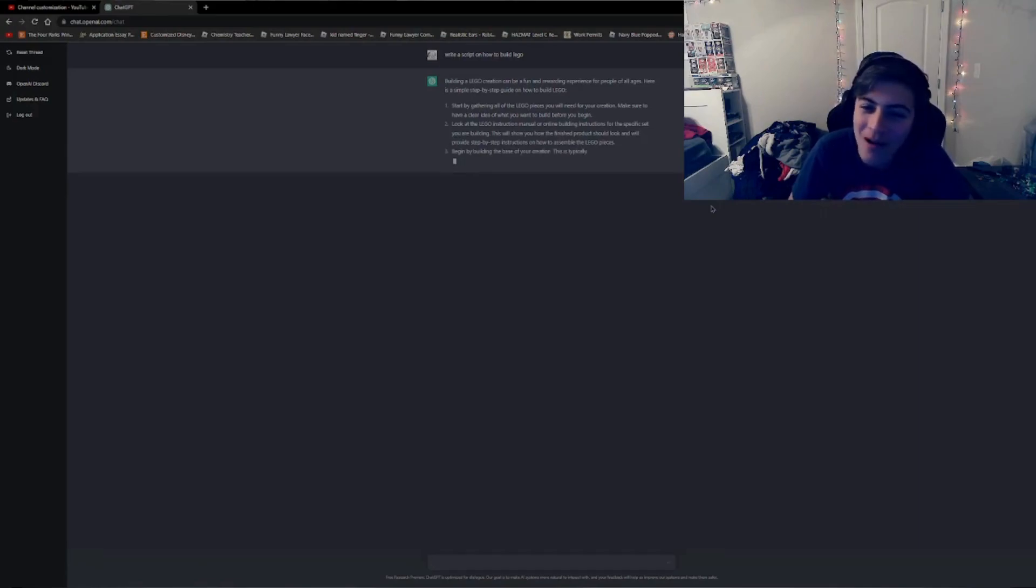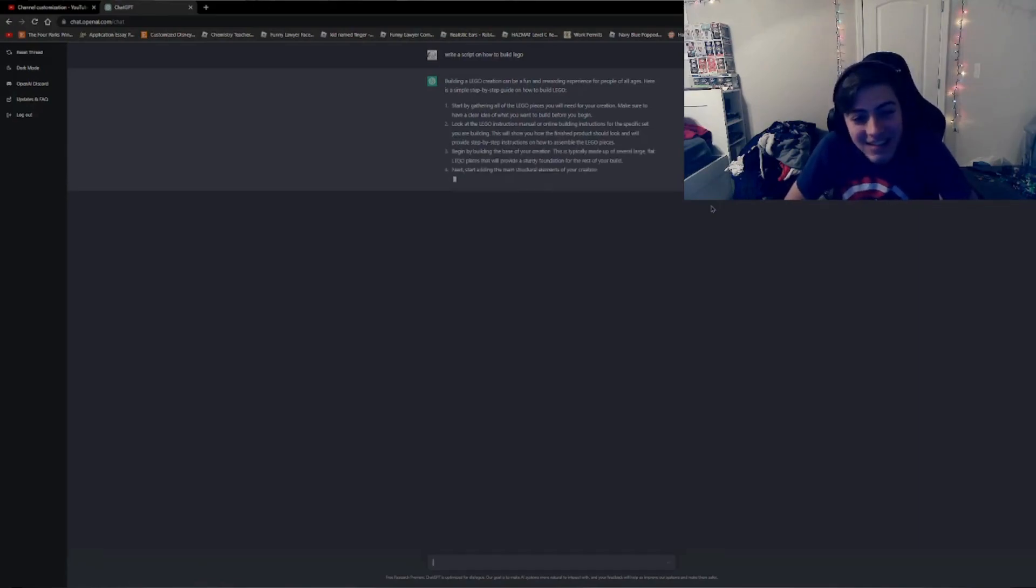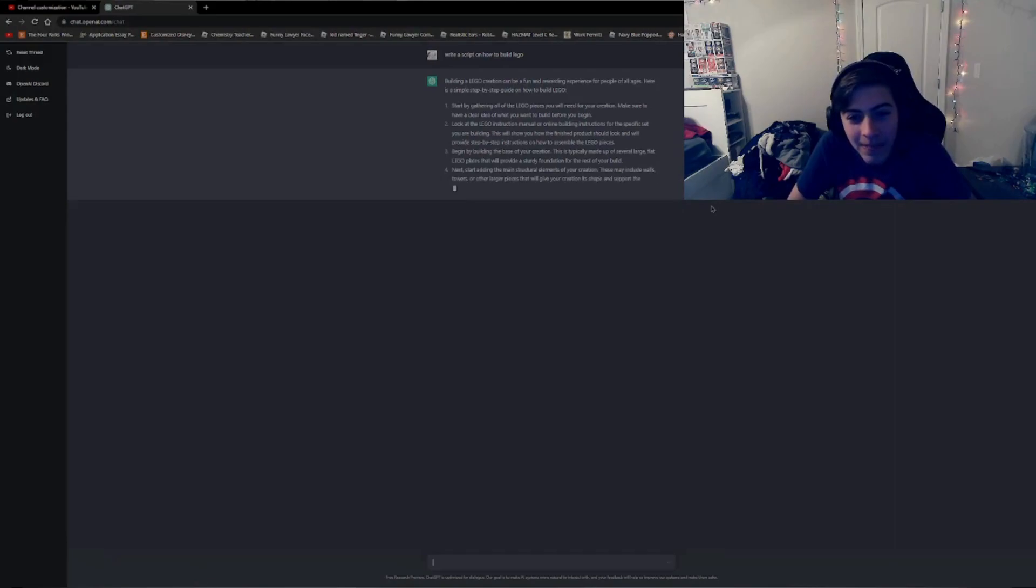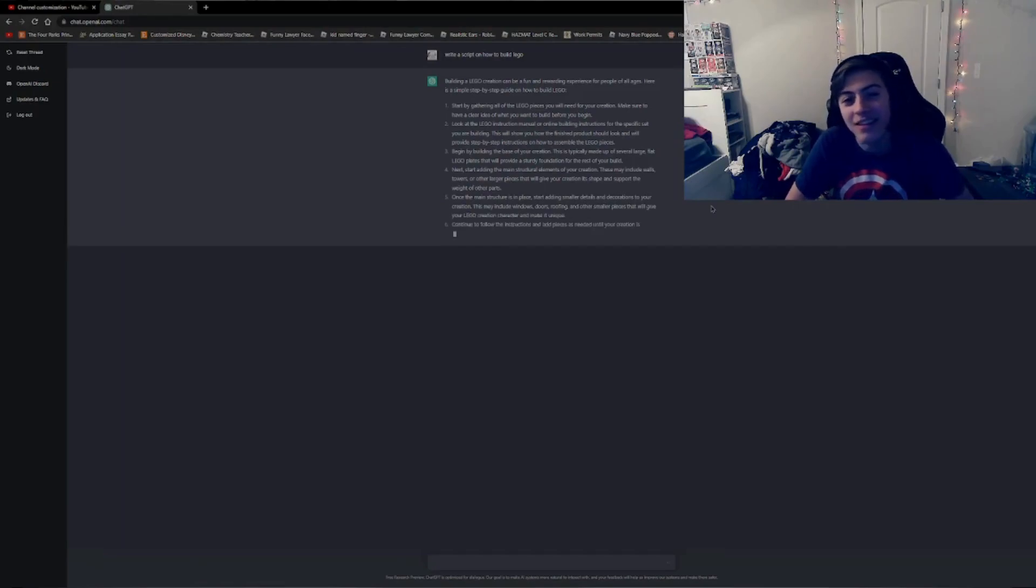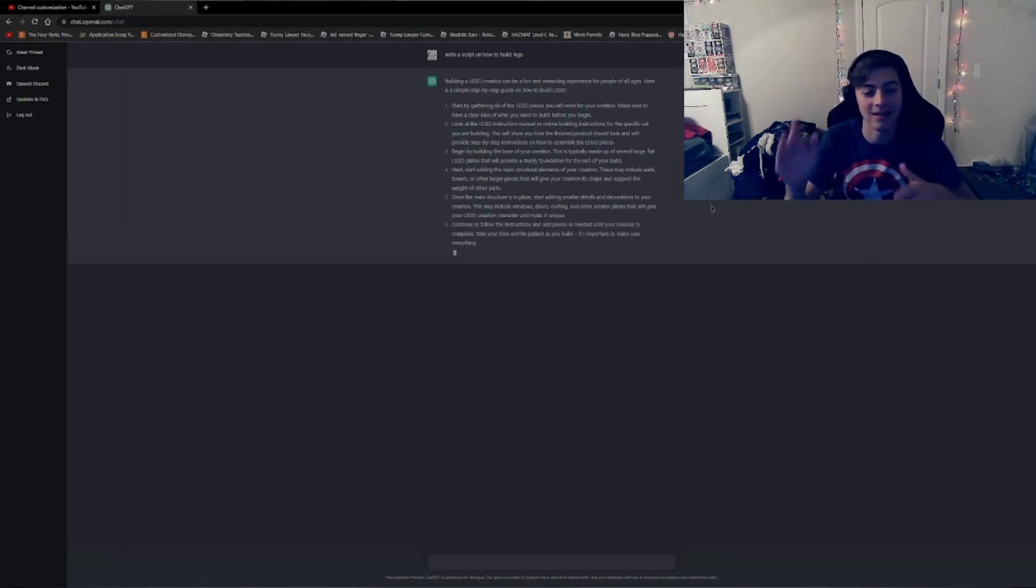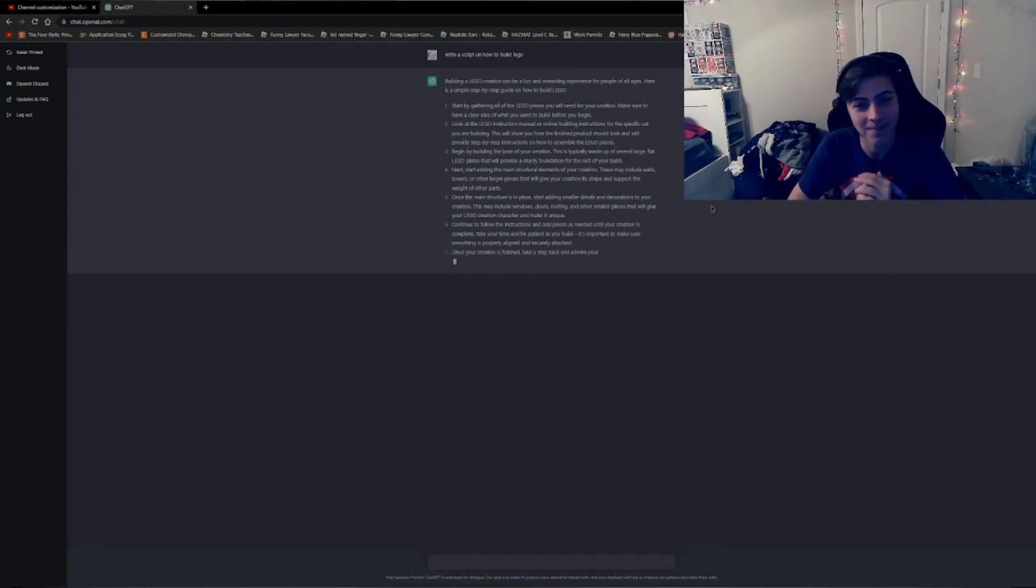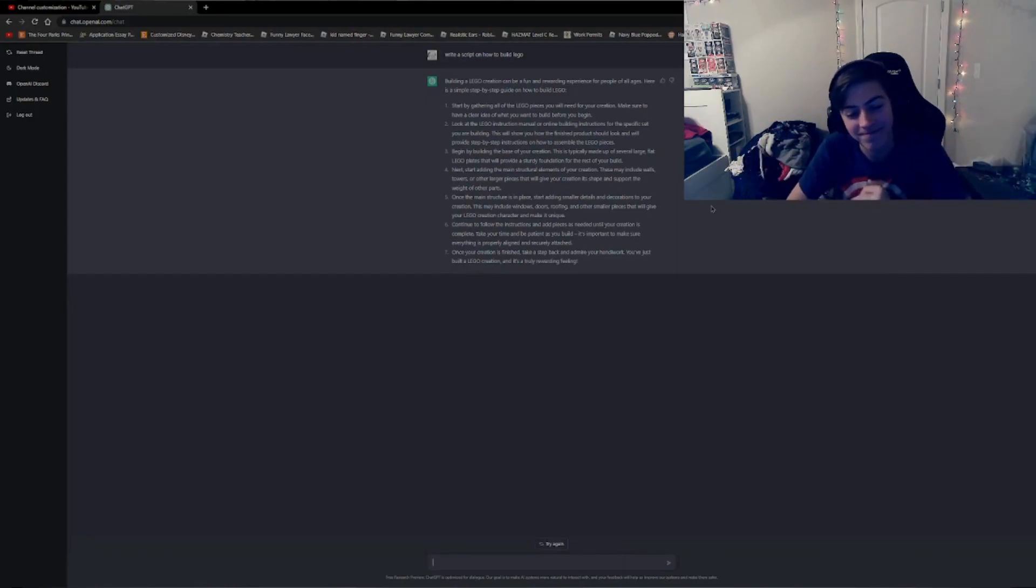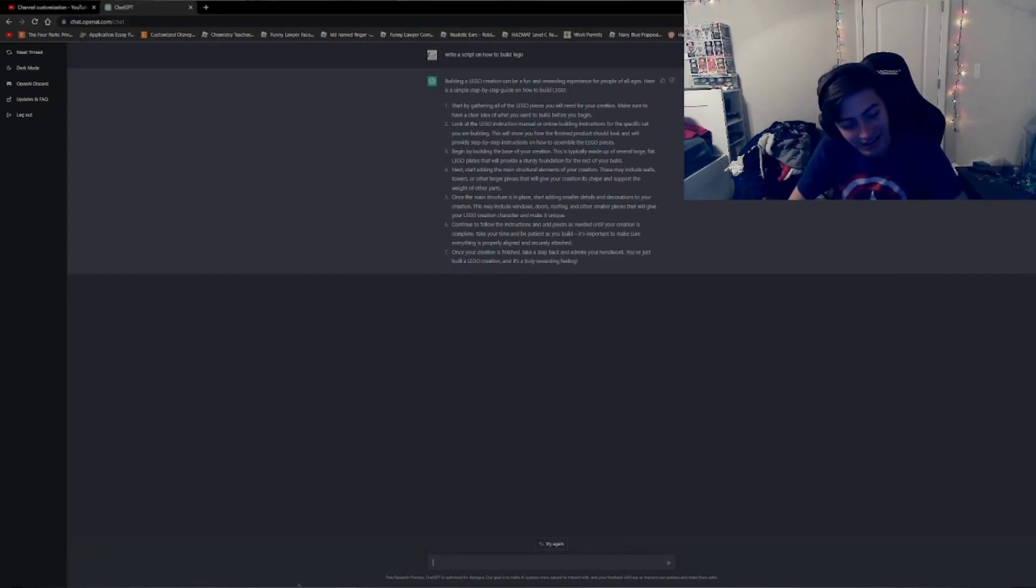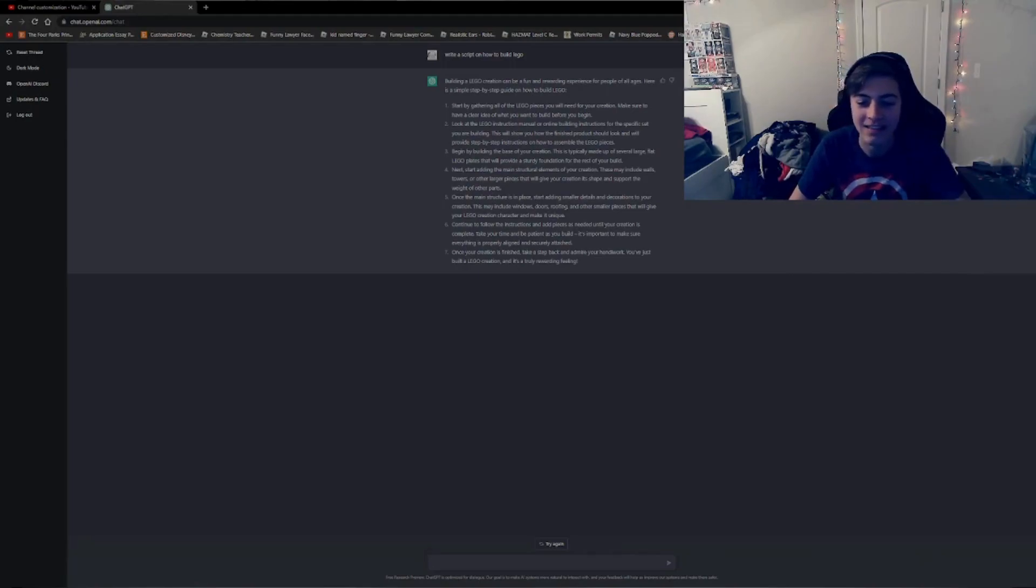Oh my god, okay. Okay, see, this, wow, this is like so much better than my tutorial. Yeah, I think that just covers about it.